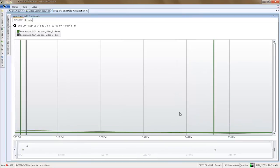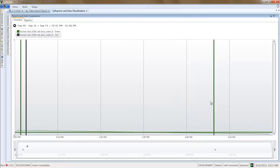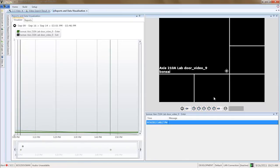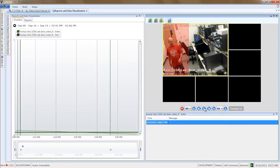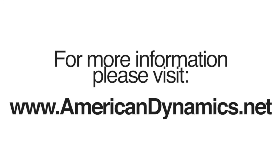VideoEdge Video Intelligence Analytics together with the Victor Data Visualizer provides a powerful people counting and site intelligence tool. For more information, please visit www.americandynamics.net